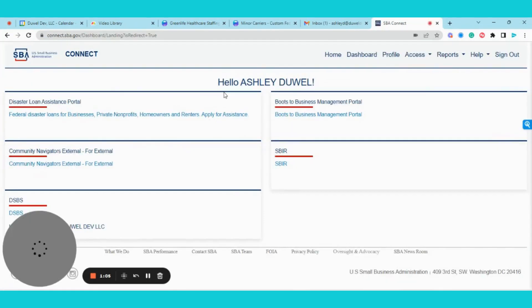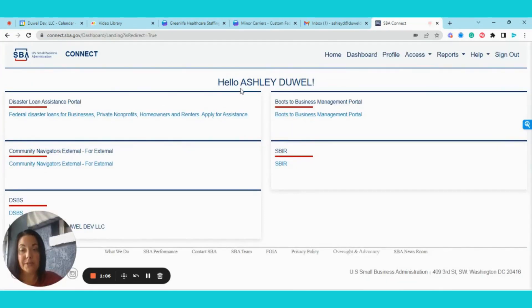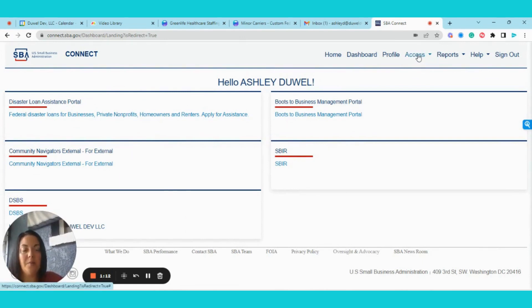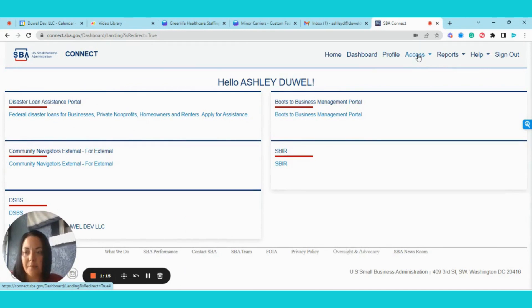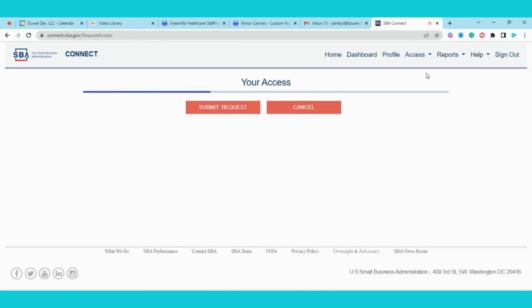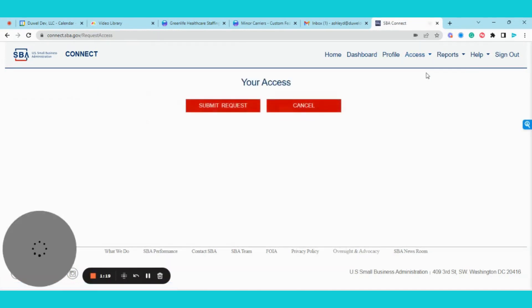Okay, so when you first land on this page, you will only see these four at the top, and then you'll navigate over to the Access tab. When you get to Access, you're going to click Request Access.